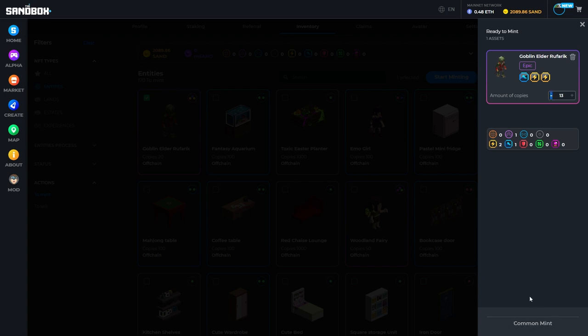Clicking mint with gems will also prompt the wallet box to come up to confirm the transaction and will also have a gas fee involved. Once again, on Polygon, this gas fee will be much, much smaller.